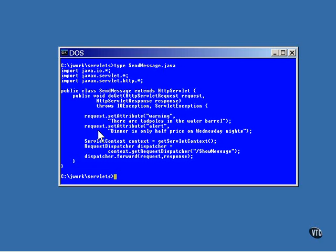Actually, they're more like properties. Each one of these attributes has a name and a string value. The name is used to name the message, and the string is the message itself.